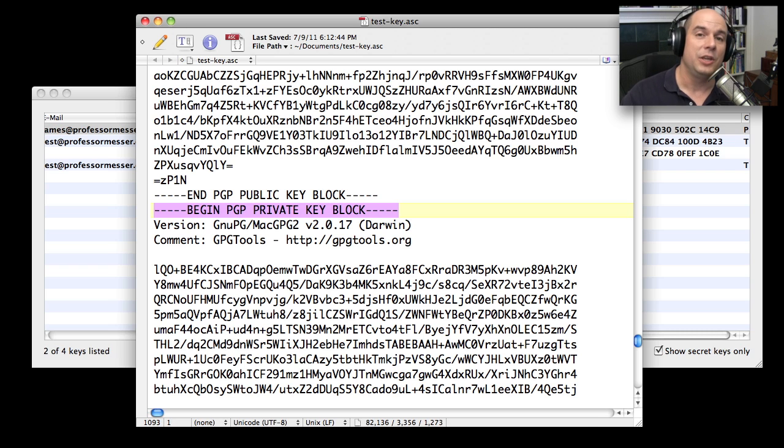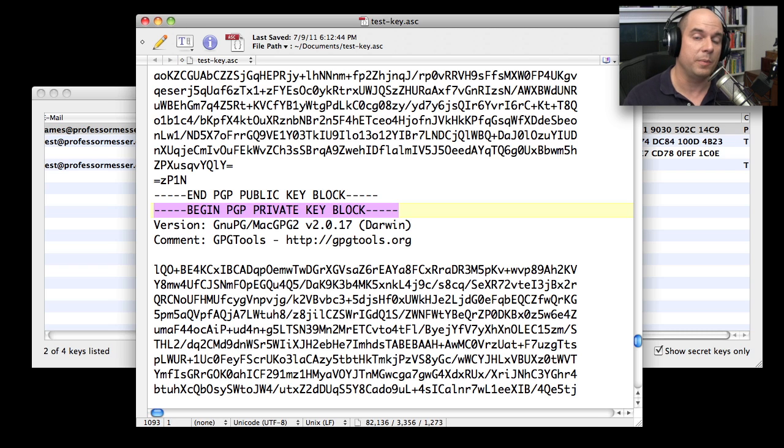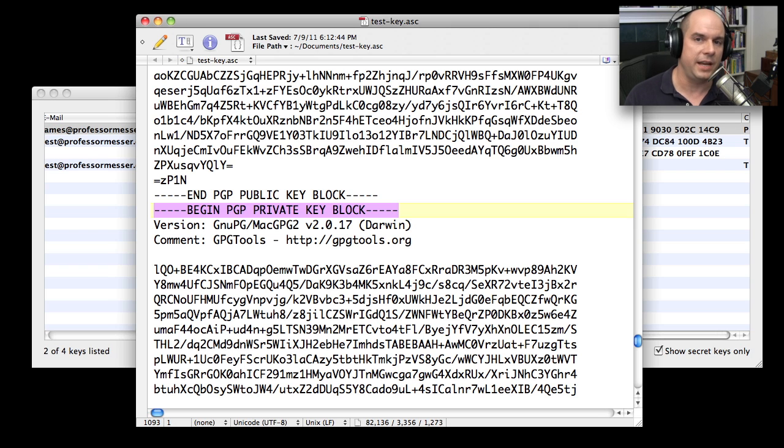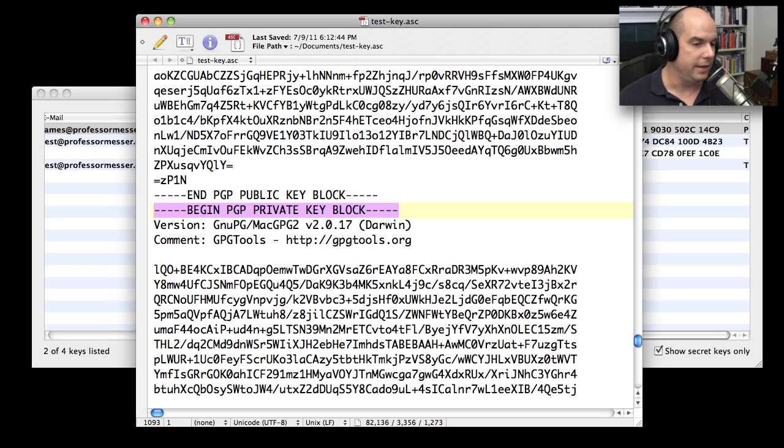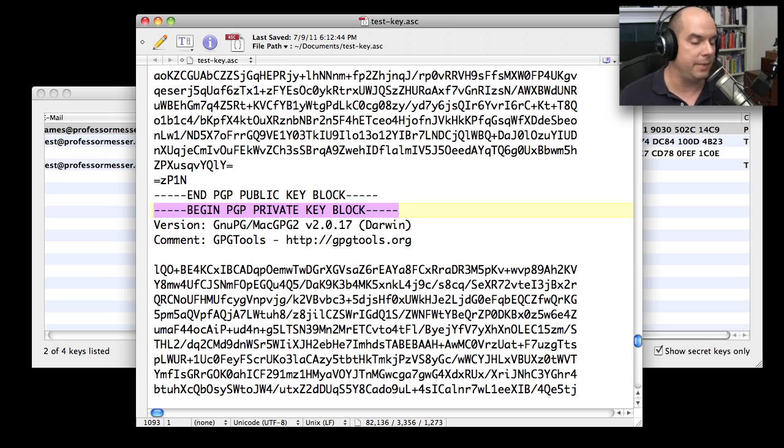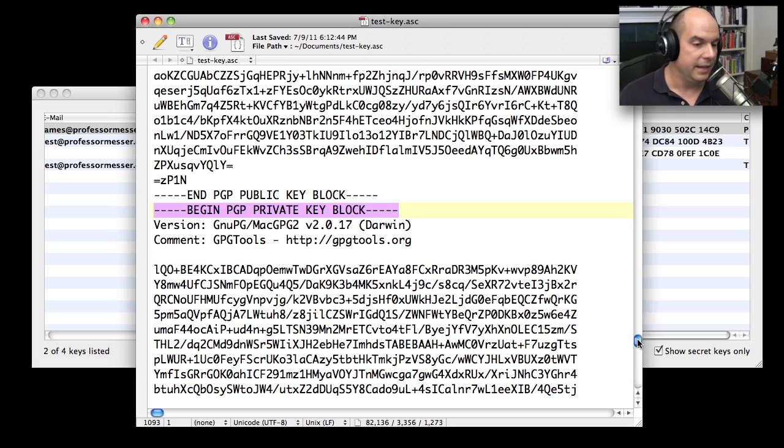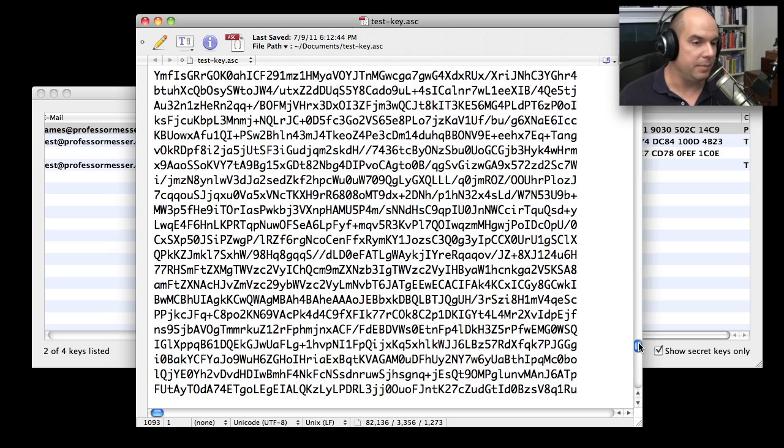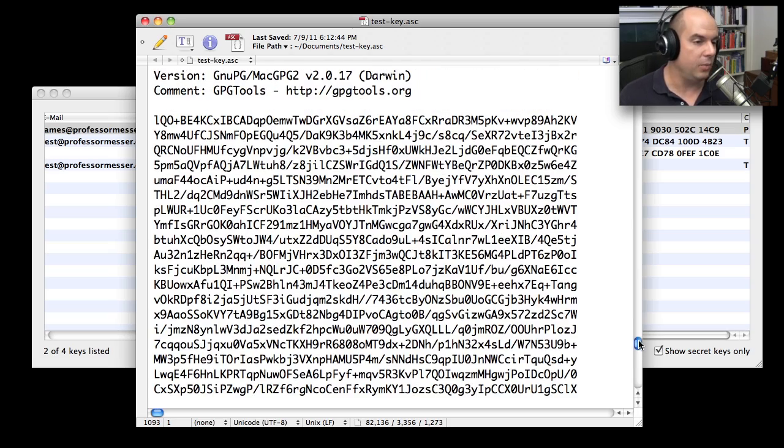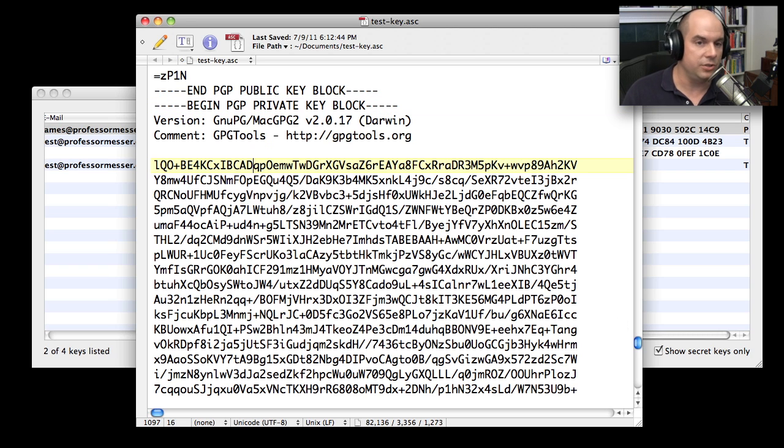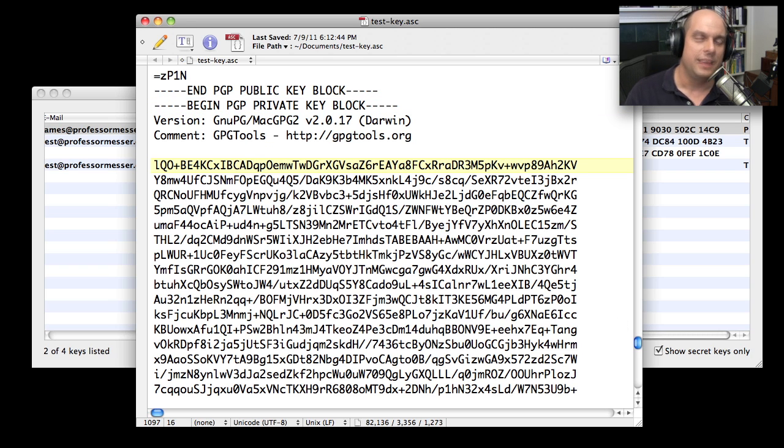And I also specified for this to output the private key block. Now obviously, you would not do this normally unless you were planning to take that private key and put it somewhere safe. You don't want to share this with anyone. They might be able to figure out your passphrase and then be able to use this. But notice that the private key, very similar to the public key in the way that it's structured. It's again, just a lot of text that you could drag and drop into one of these key rings.